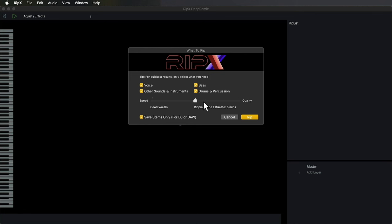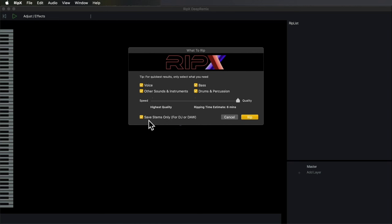We can select which components we want to extract individually, but I'm going to do all of them. It gives you a nice estimate on the ripping time. To be fair to RipX, I'm putting it at the highest quality—it'll take a bit longer but that's of no concern. It also has the option to just directly save the stems for DJing or DAW use, ripping them directly to a new folder as wave files.